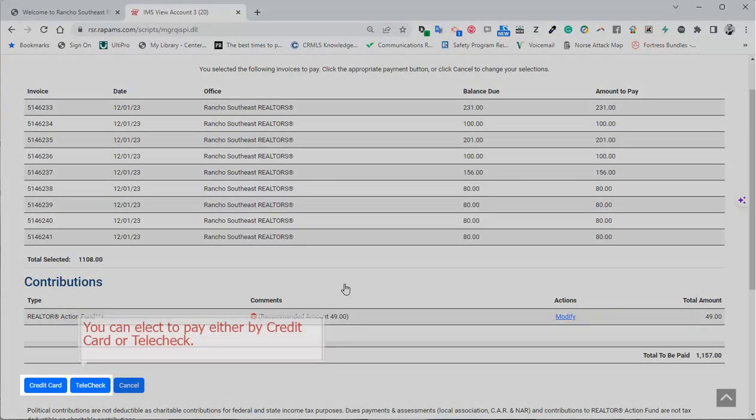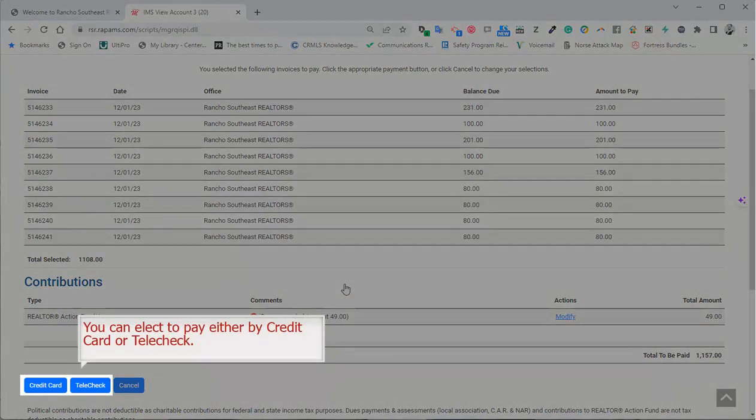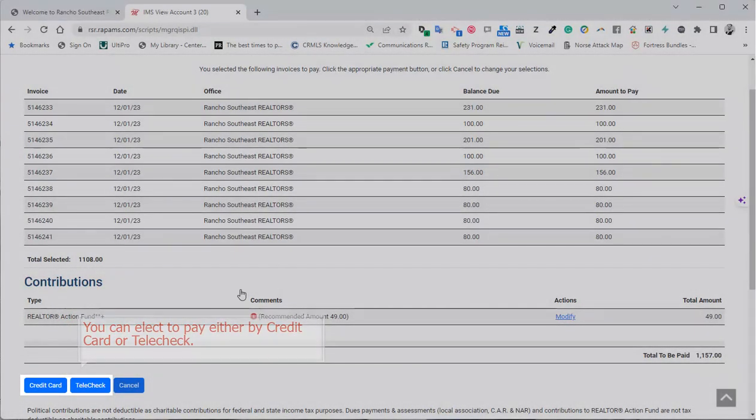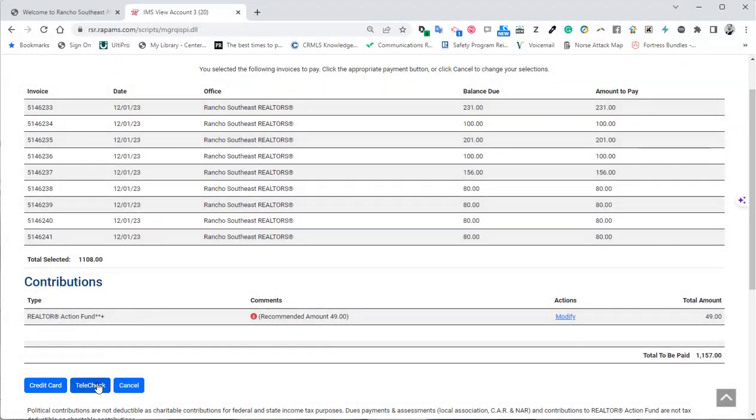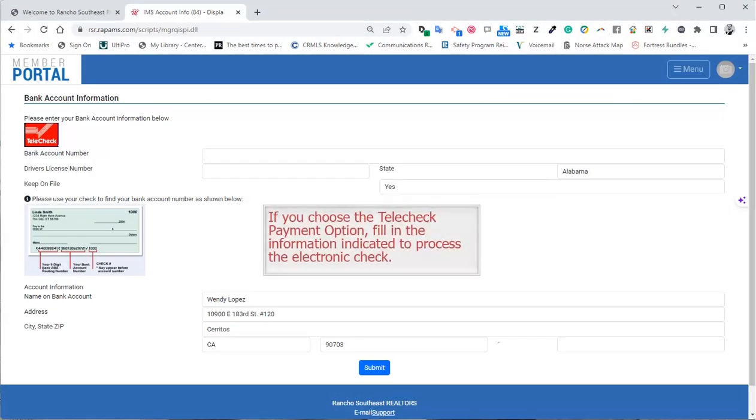You can elect to pay either by credit card or telecheck. If you choose the telecheck payment option, fill in the information indicated to process the electronic check.